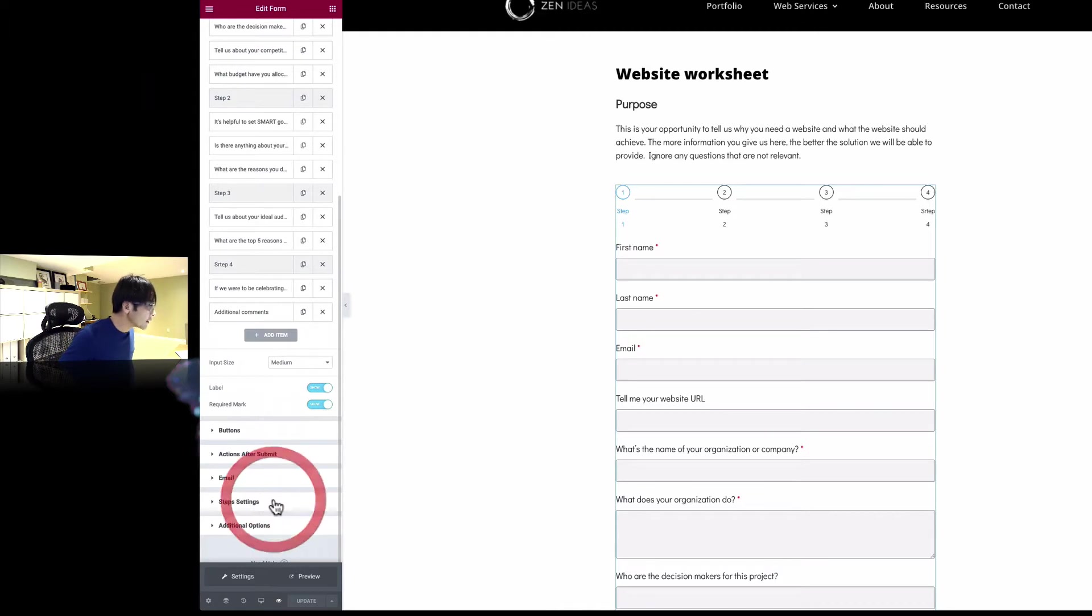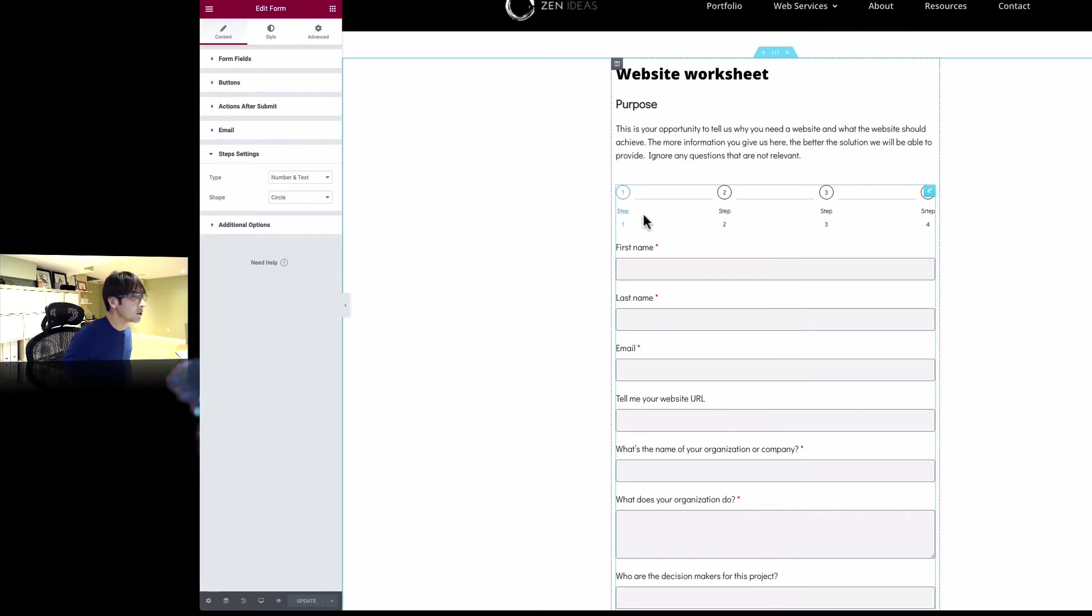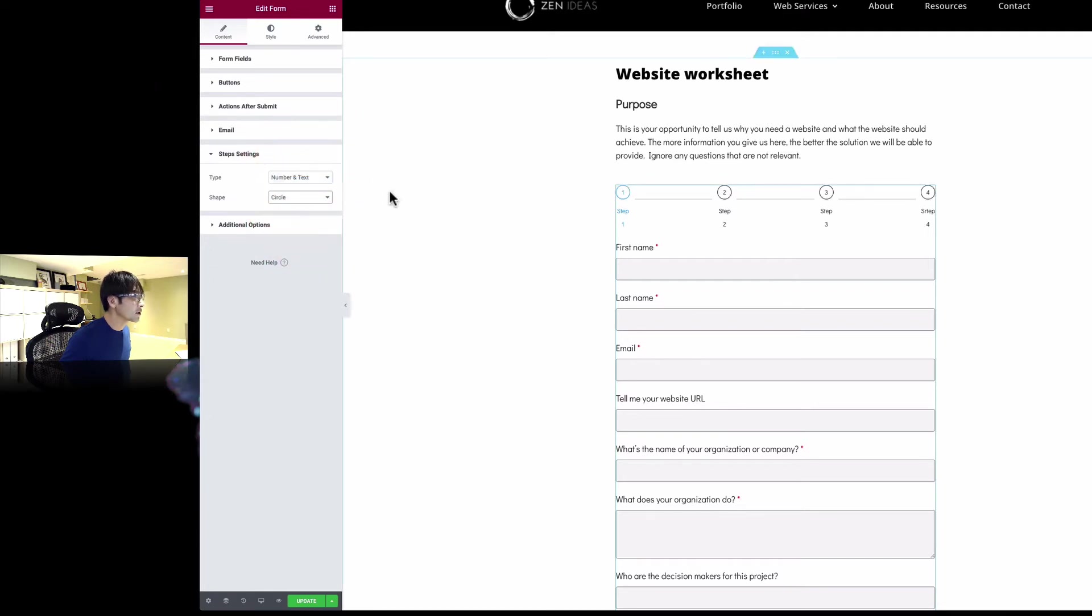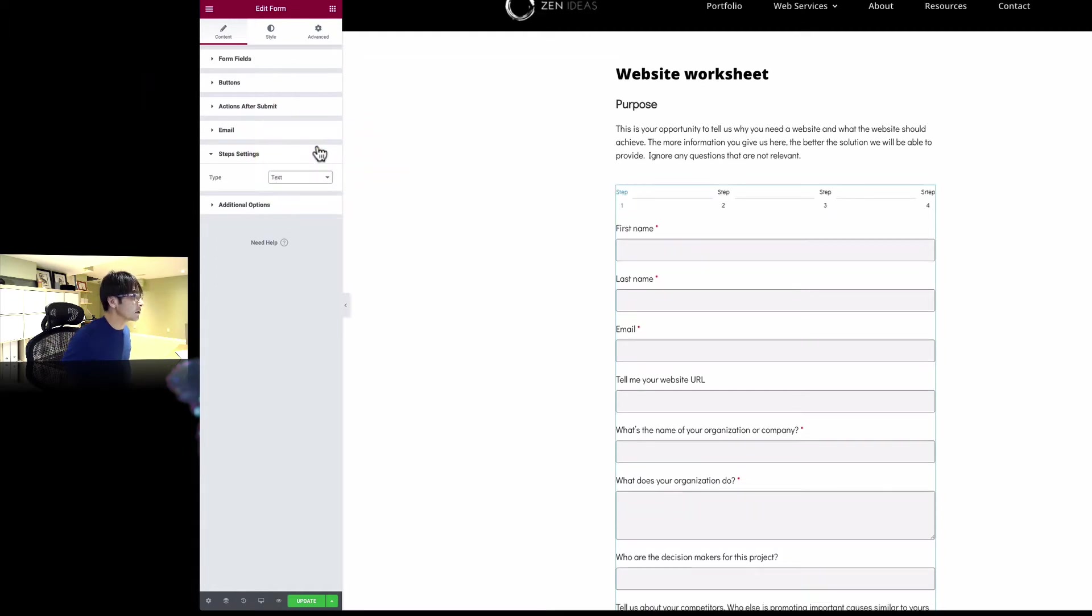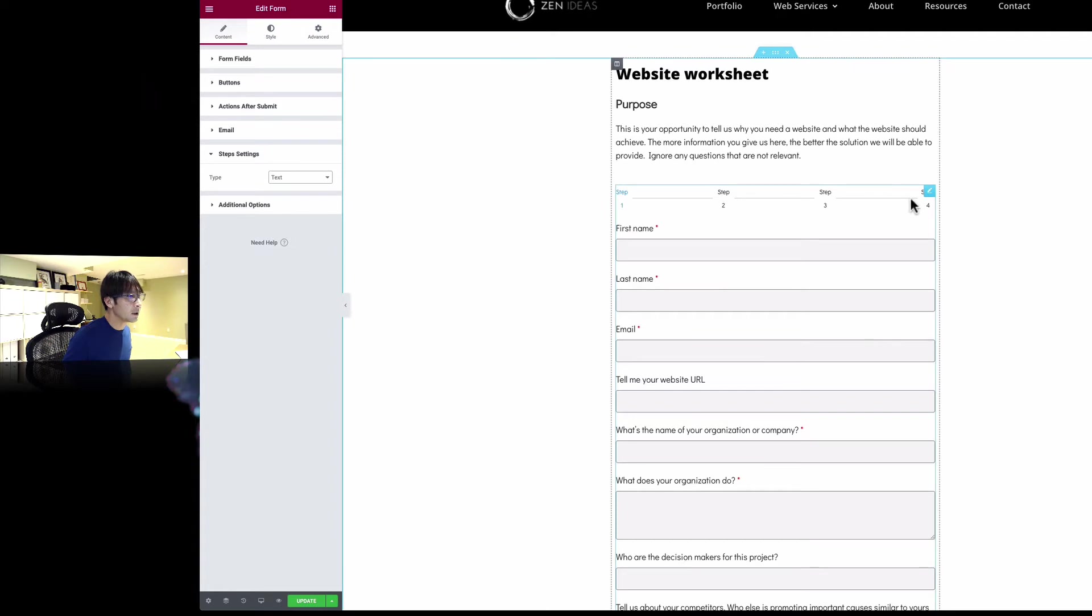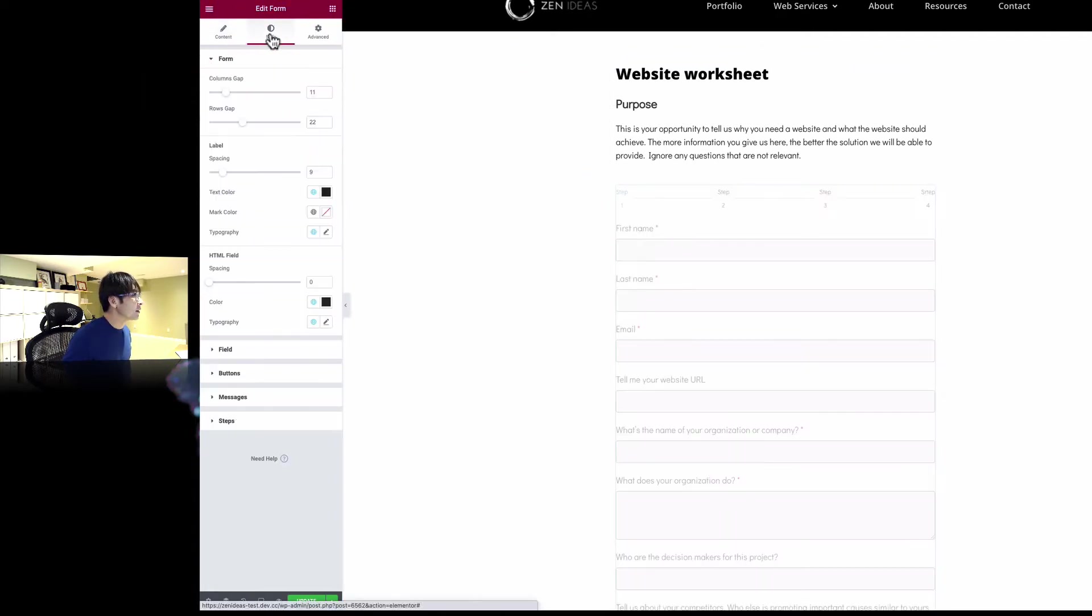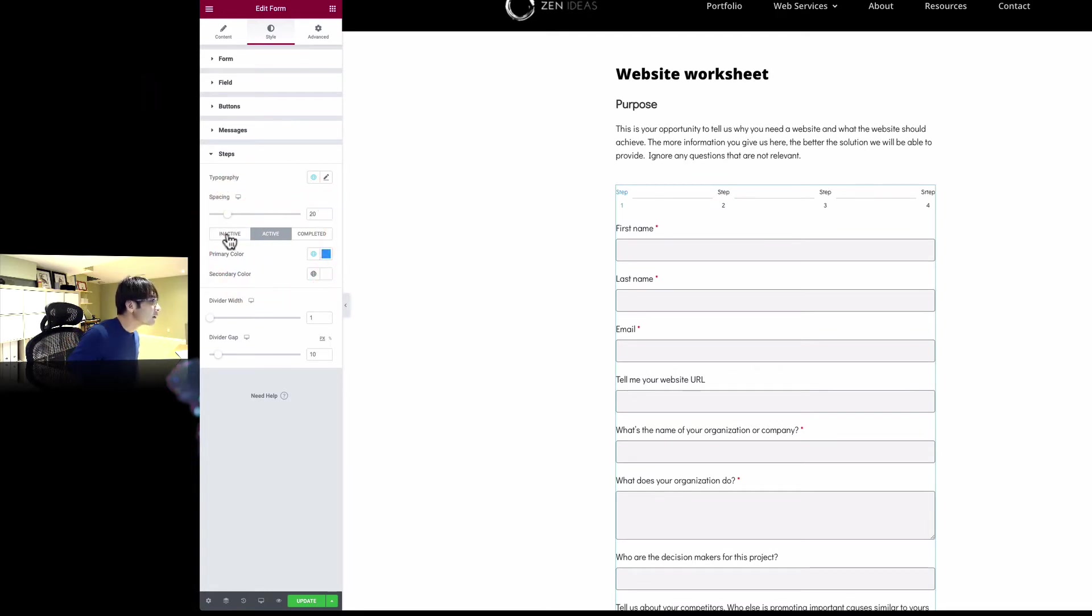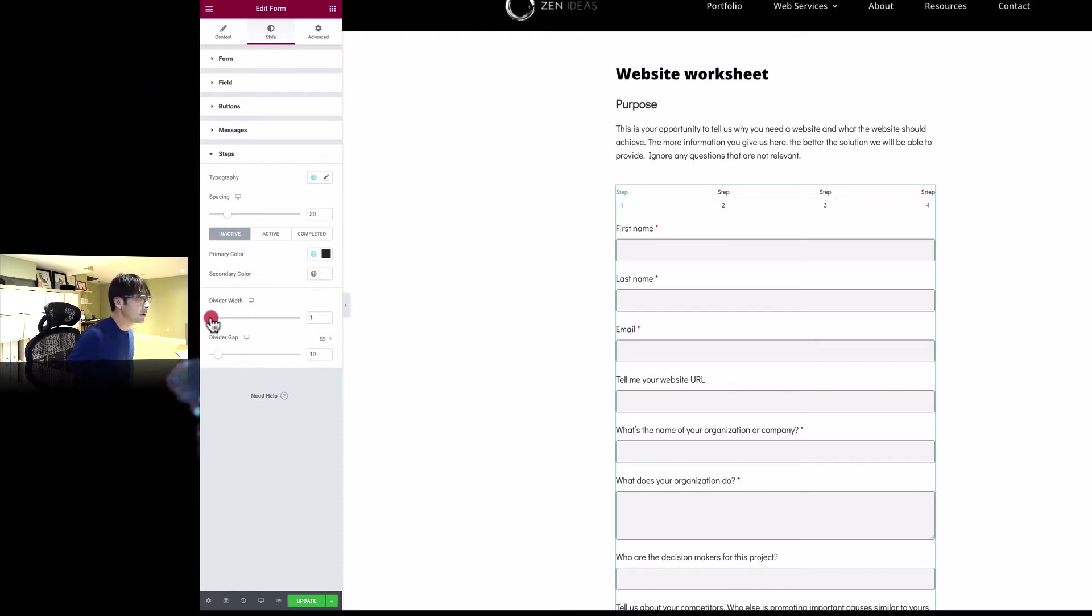What else can we do here? Let's see the step settings here. This is the number and text. So this is the number text. You can change that shape. That's cool. Circle. And then what about just text? I see. Now I'm pretty sure you can change that size. Just go to style. And then here are the steps here.